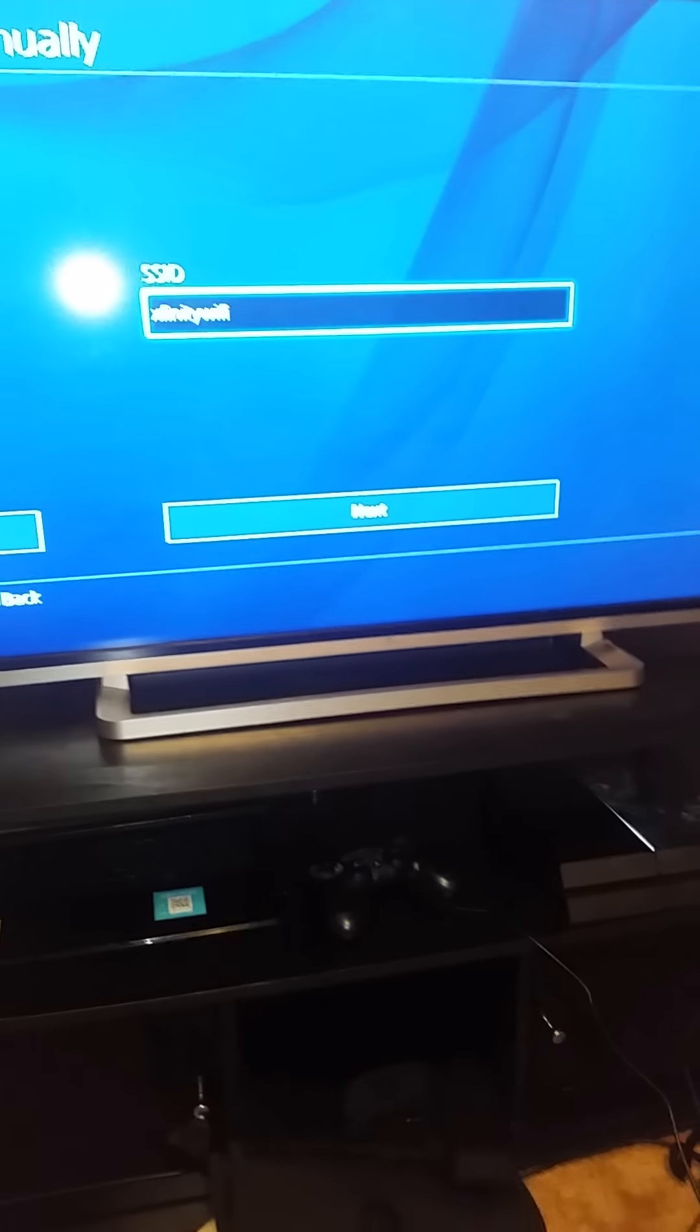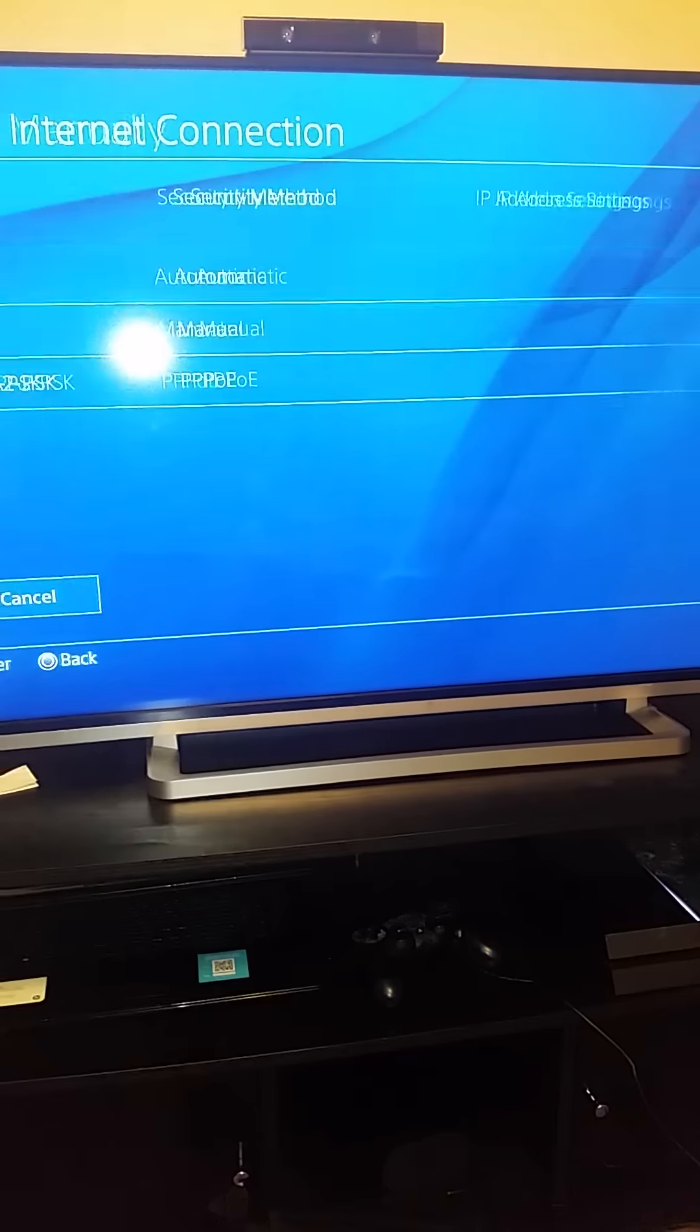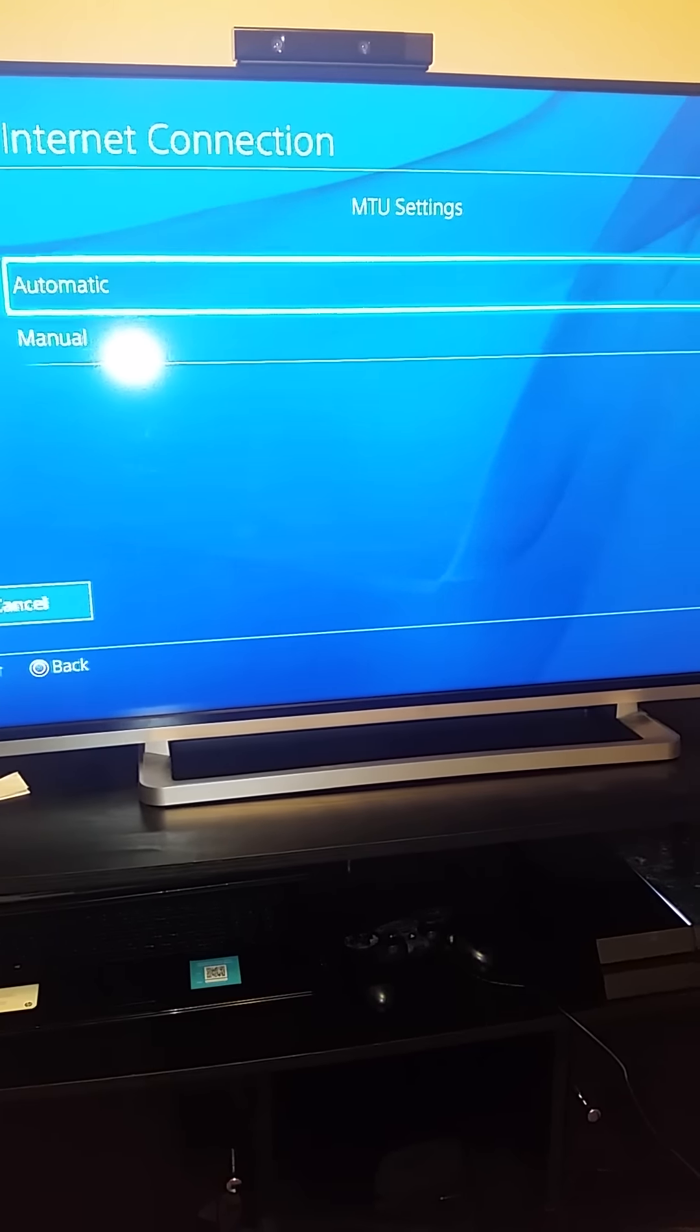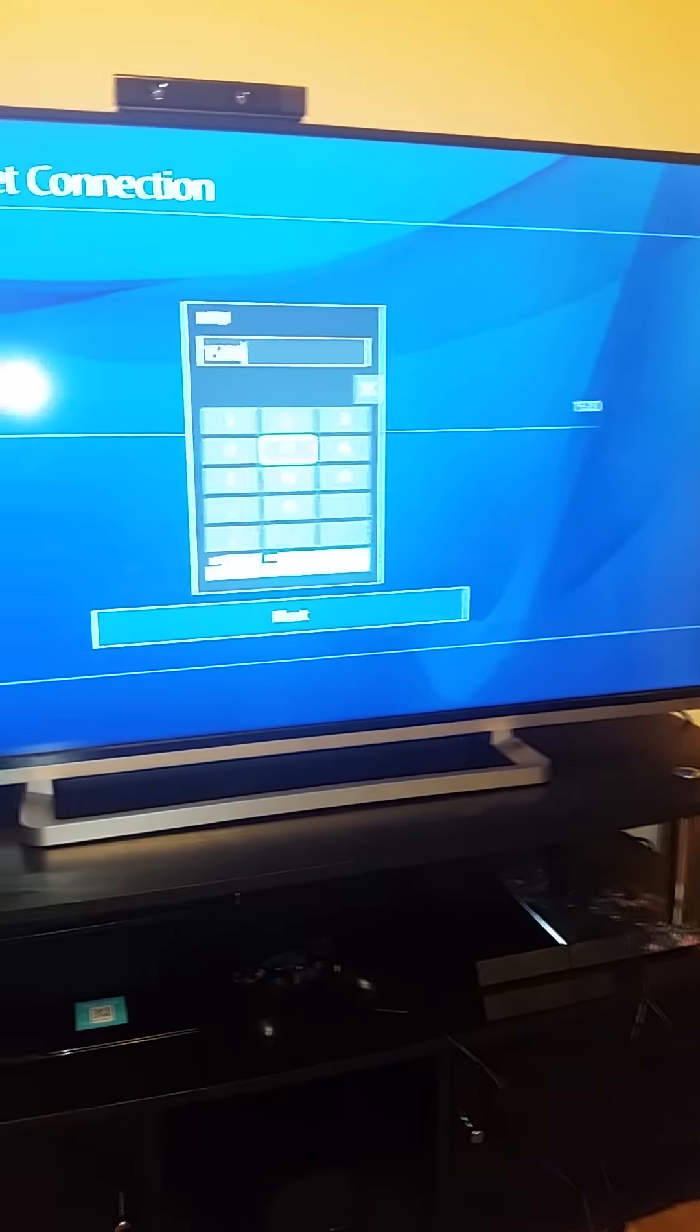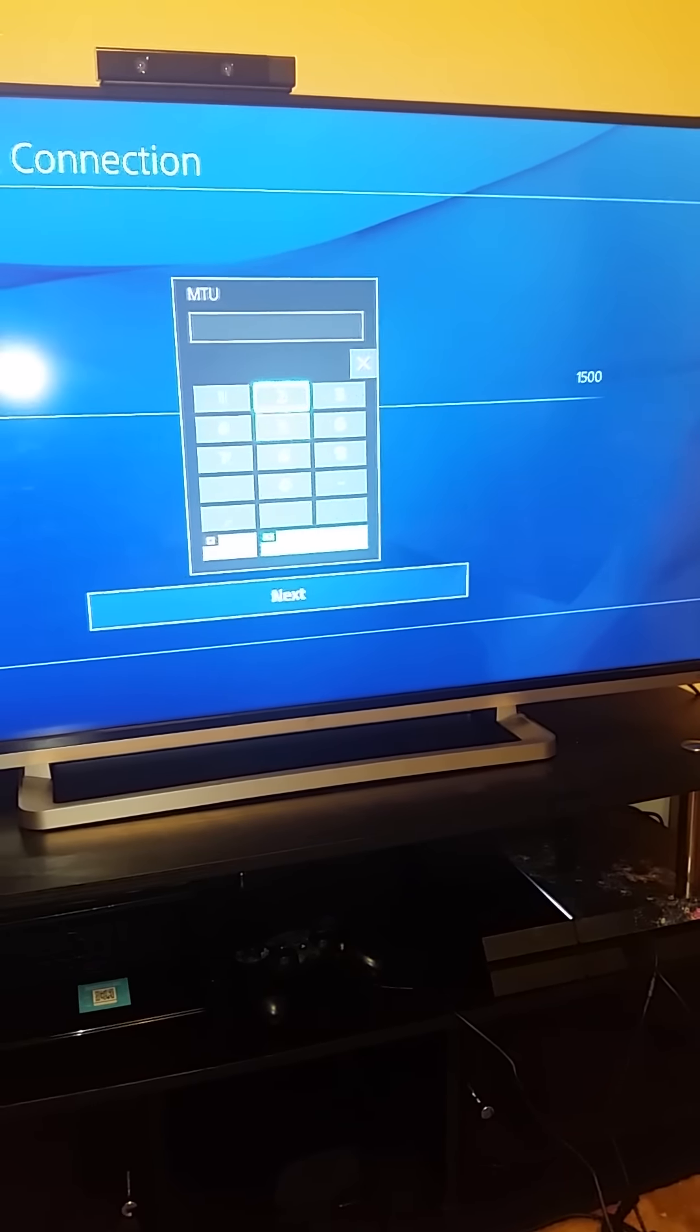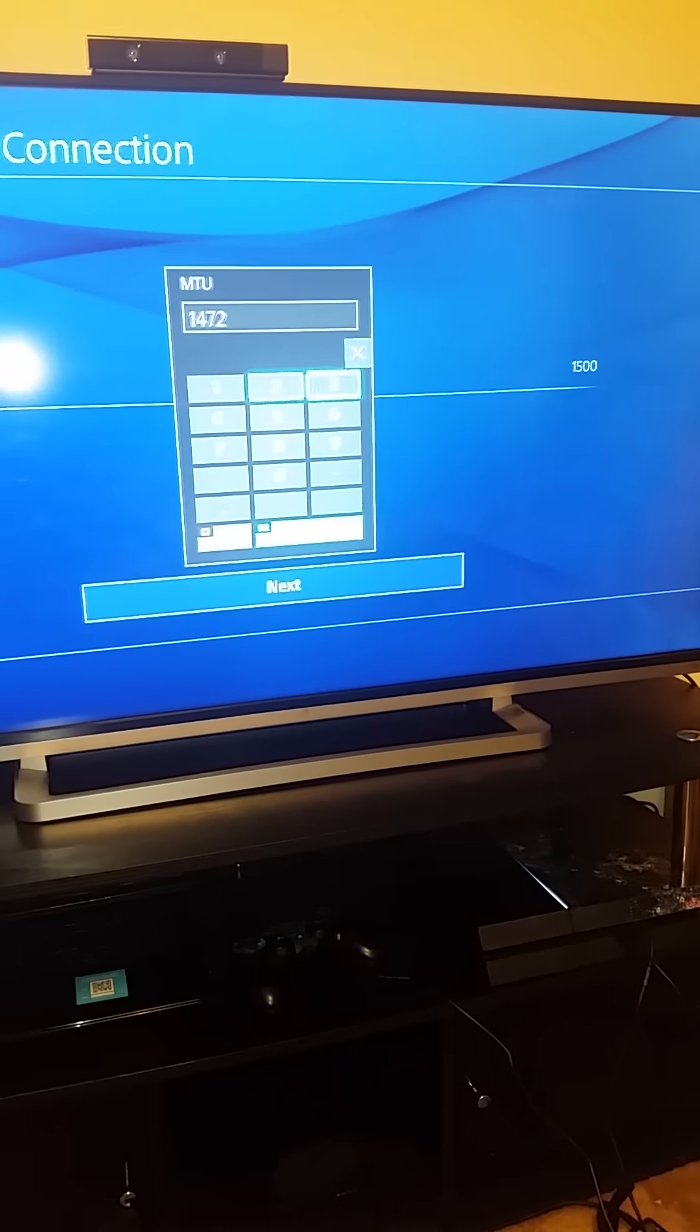It's already got the Xfinity WiFi, just hit Next. You just want to keep going. With this setting here, I like to keep mine at 1472 just because it stops all the lag, so I just put it at 1472.